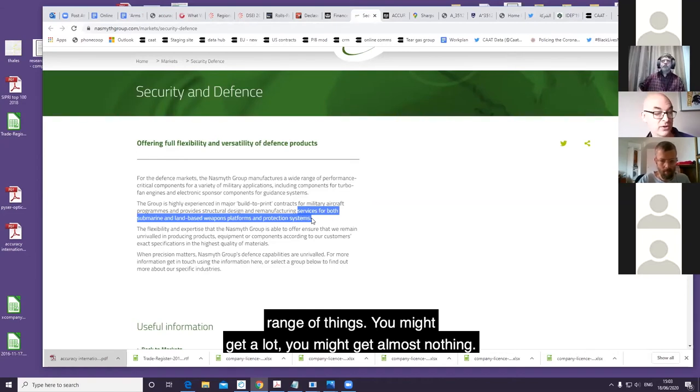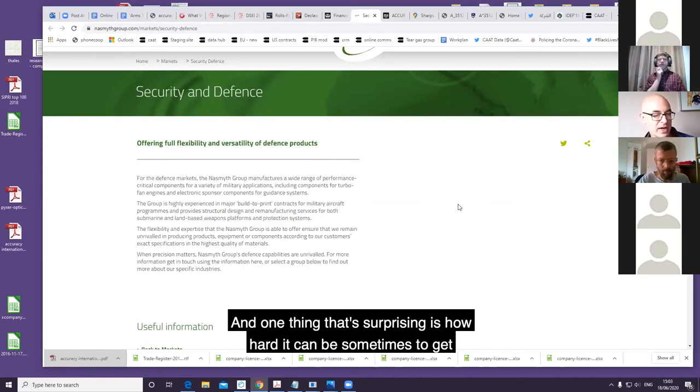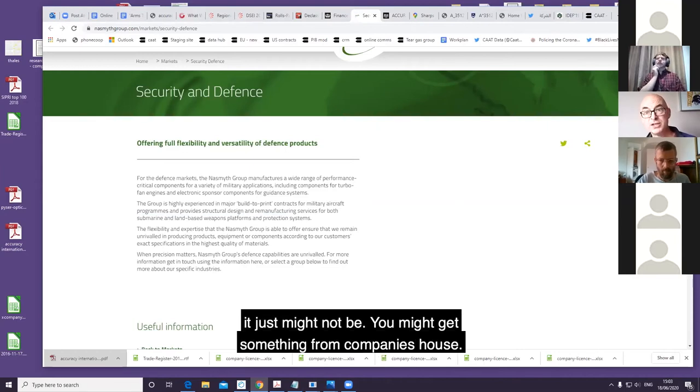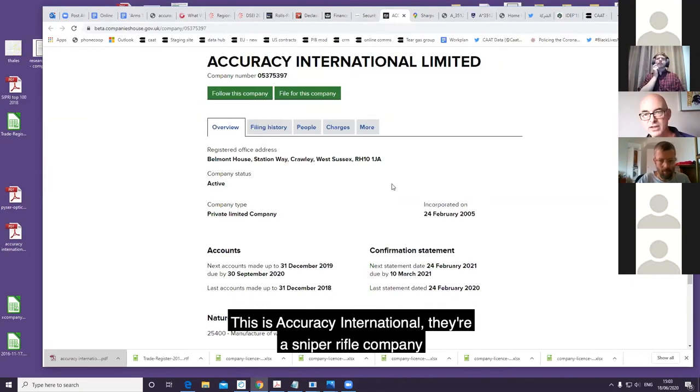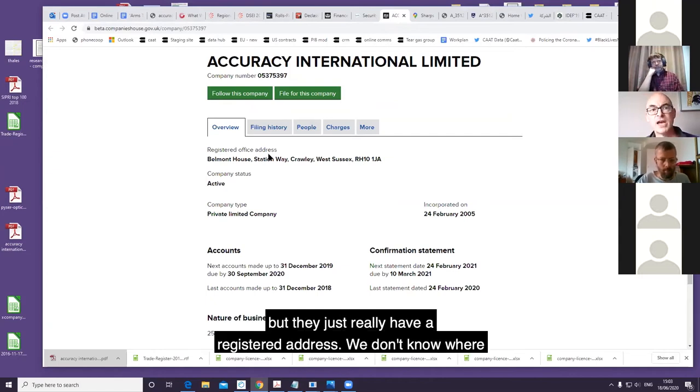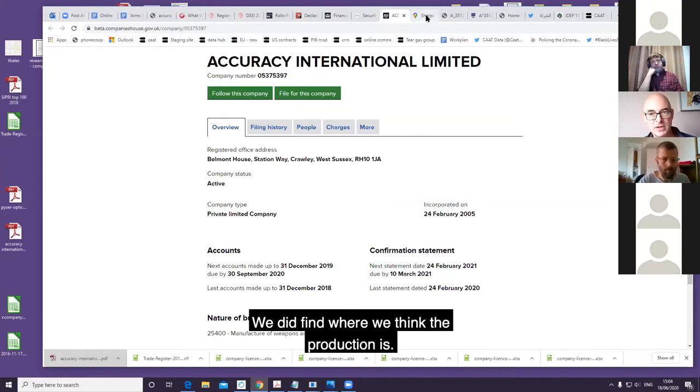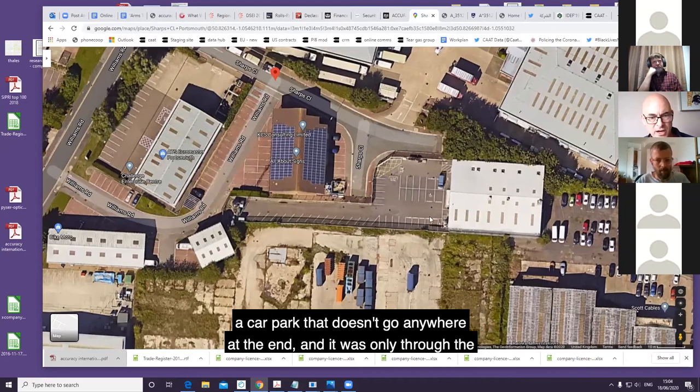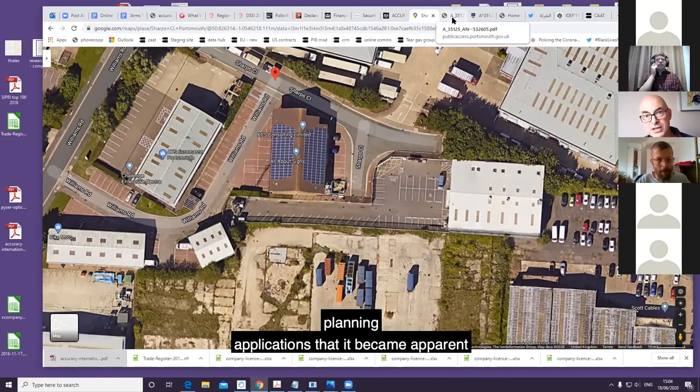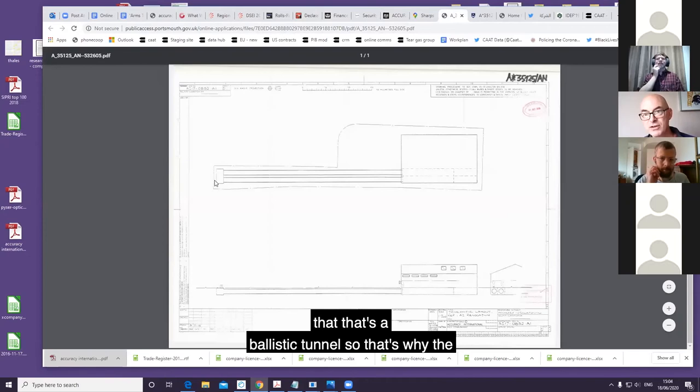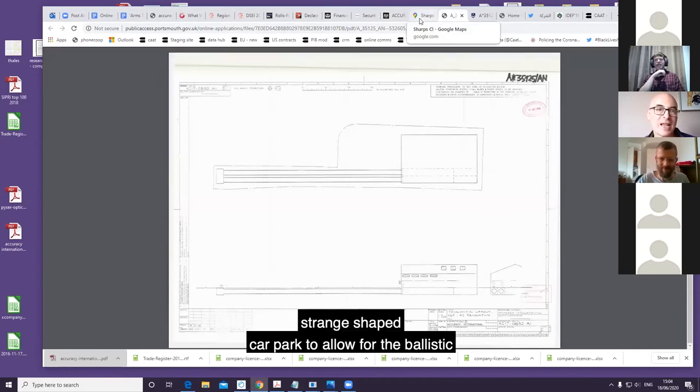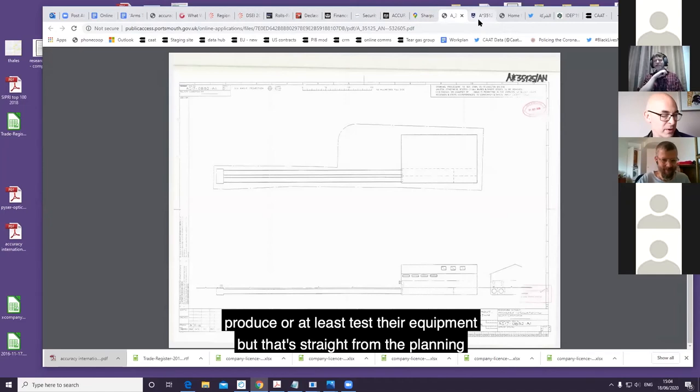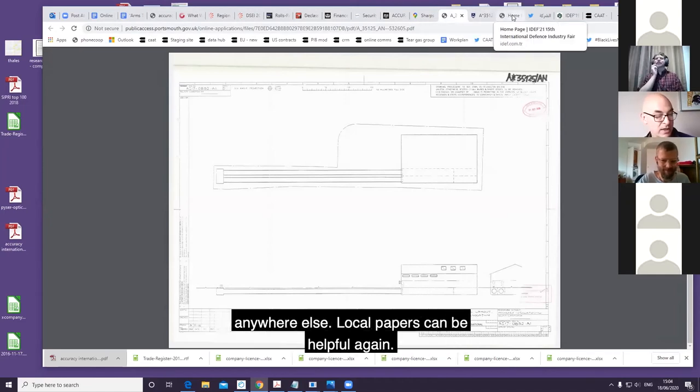One thing that's surprising is how hard it can be sometimes to get address information. It might be on the website, it just might not be. You might get something from Companies House - this is Accuracy International, they're a sniper rifle company - but they just really have a registered address. We don't know where their production is from this, it's not on their website. We did find where we think the production is. There's a very strange shaped building here with a car park that doesn't go anywhere at the end. It was only through the planning applications that it became apparent that that's a ballistic tunnel. That's why the strange shaped car park, to allow for the ballistic tunnels for testing underneath. That's obviously a place where they produce or at least test their equipment, but that's straight from the planning applications and isn't actually available anywhere else.